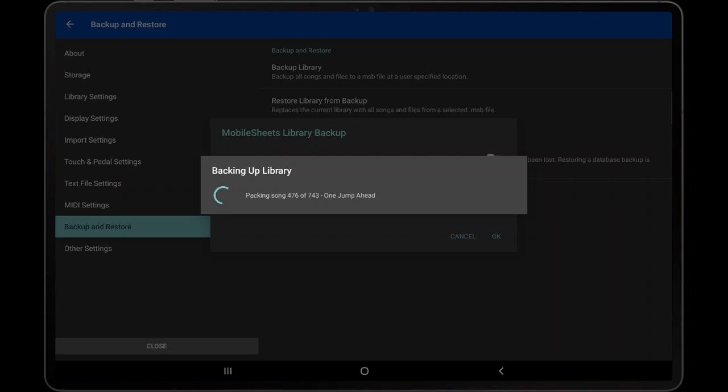MobileSheets will display all of the songs it is packaging in the backup file. In the Android version of MobileSheets, tap the Back button to close the dialog. On Windows and iOS, a Cancel button will be shown that can be tapped instead.